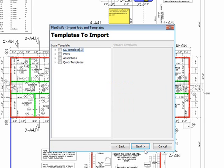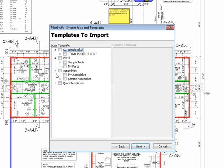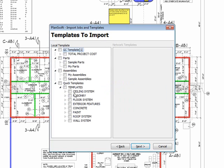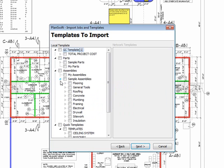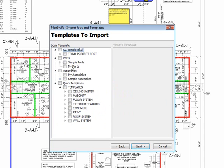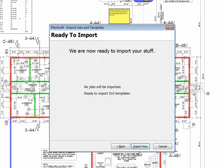Once my templates have loaded, you'll see they'll show up with a menu where you can drop down and actually select specific items. Click the parent, and you can bring in all the items. So I'm just going to select my parts. Now, you can see it's not going to import any jobs, but it's going to import 510 templates that I have created. So I'll click Import Now.